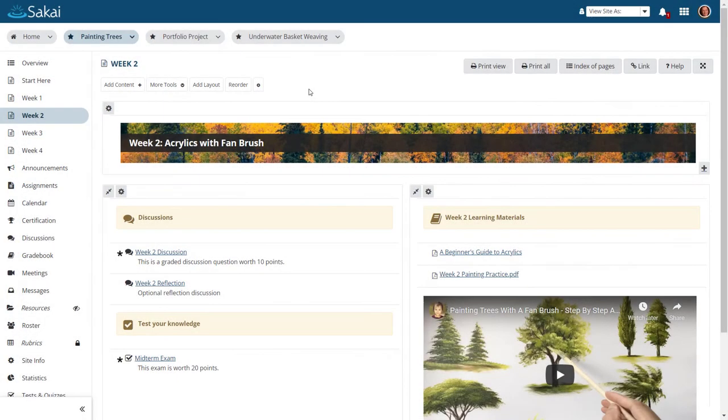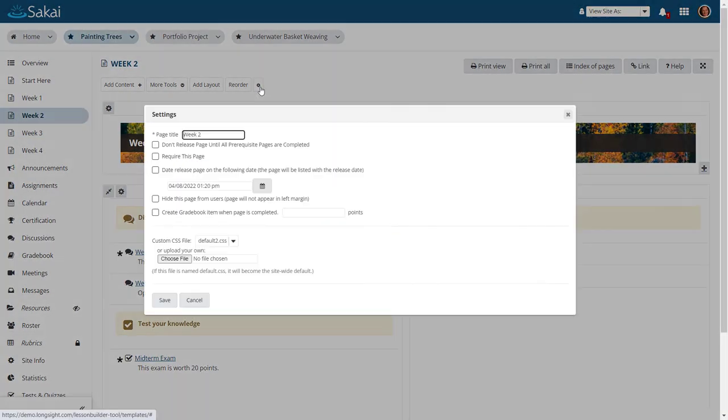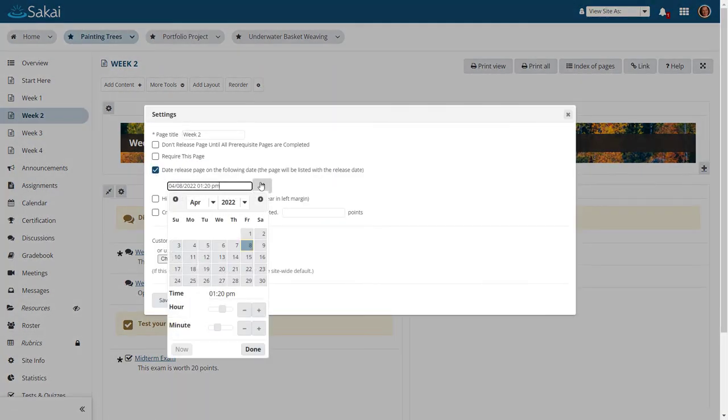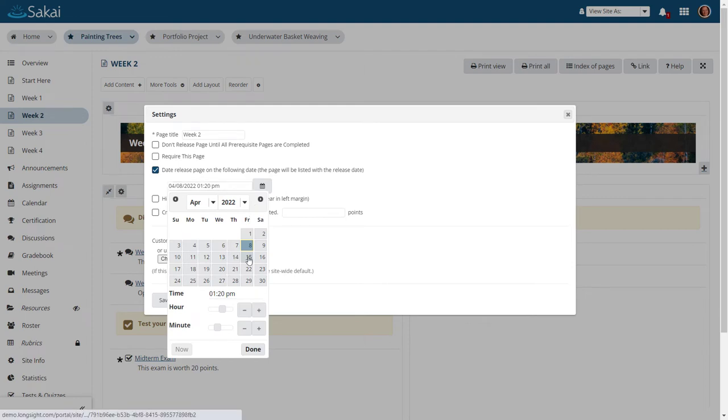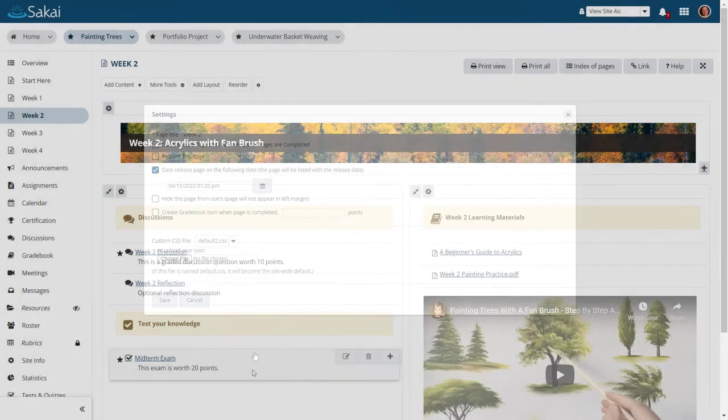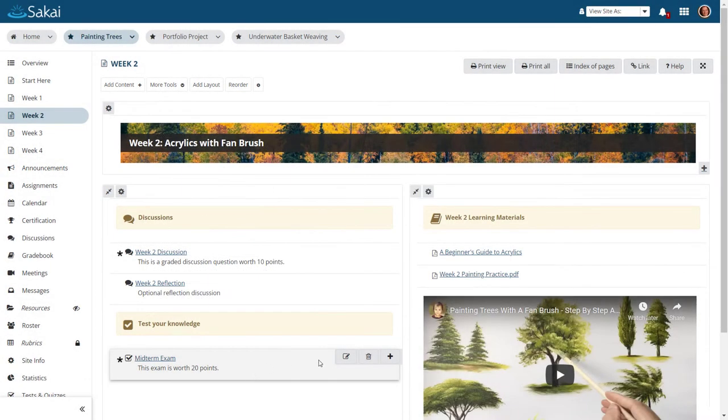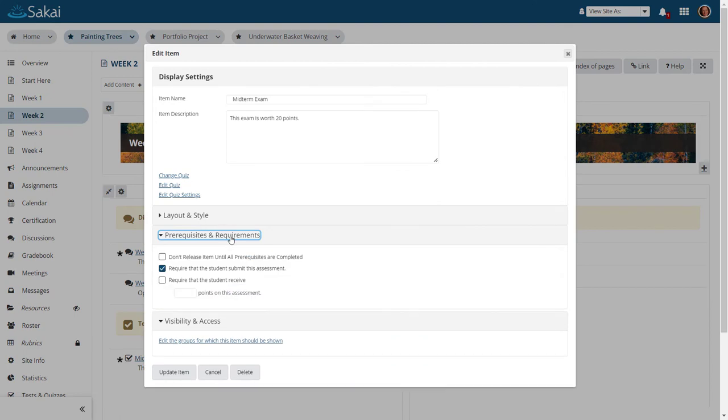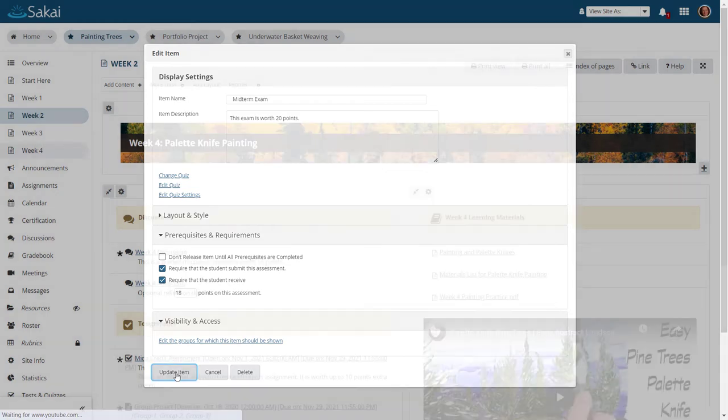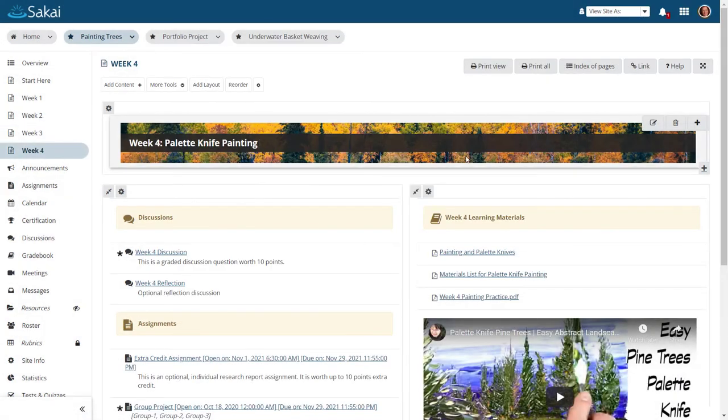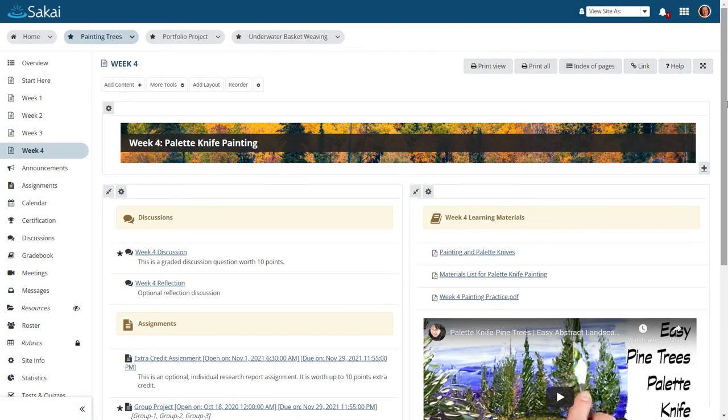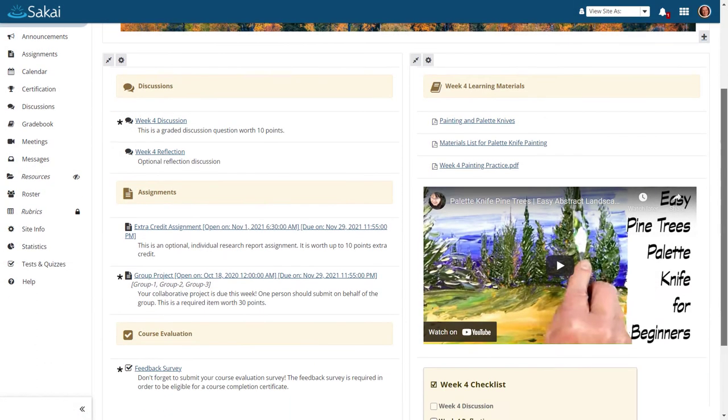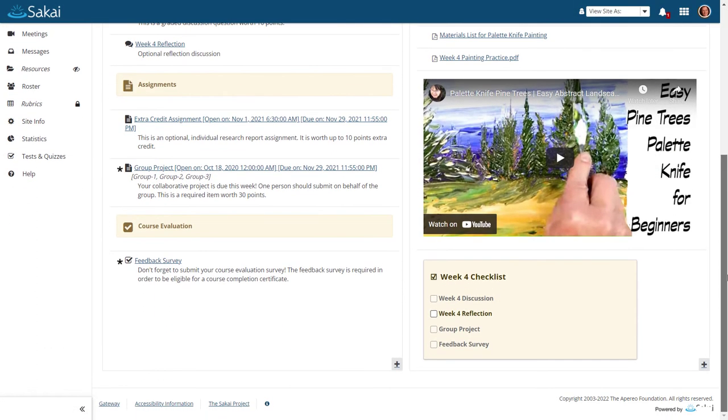Lessons gives you control over student access to content with features like availability dates and conditional release. Pages or items within Lessons may be marked as required, and graded items may even have a threshold score before being counted as complete. There are also interactive components like checklists for tracking progress where items may be marked complete either manually or automatically.